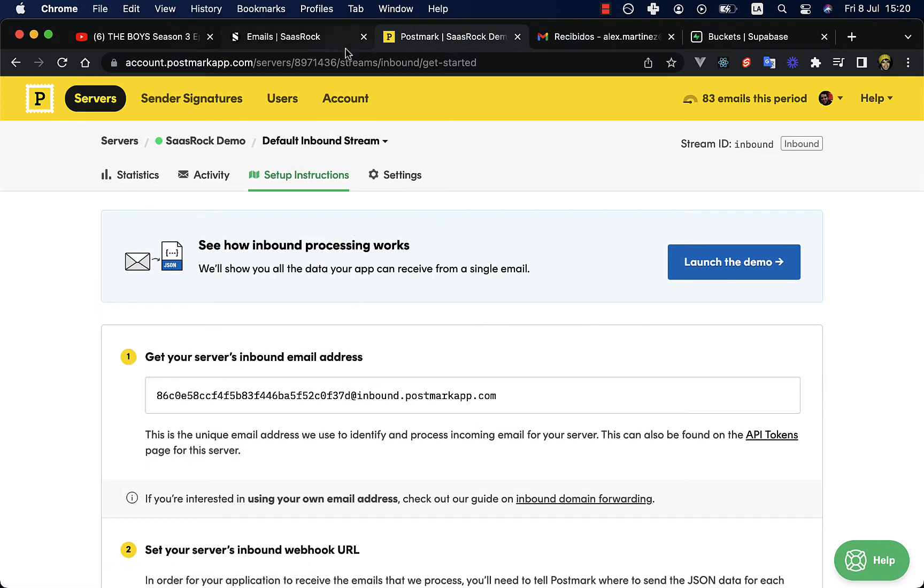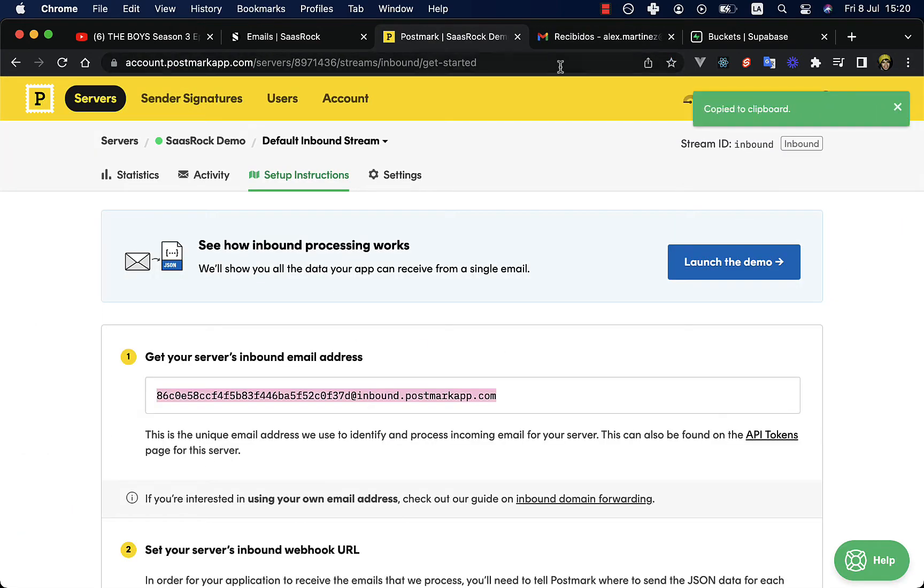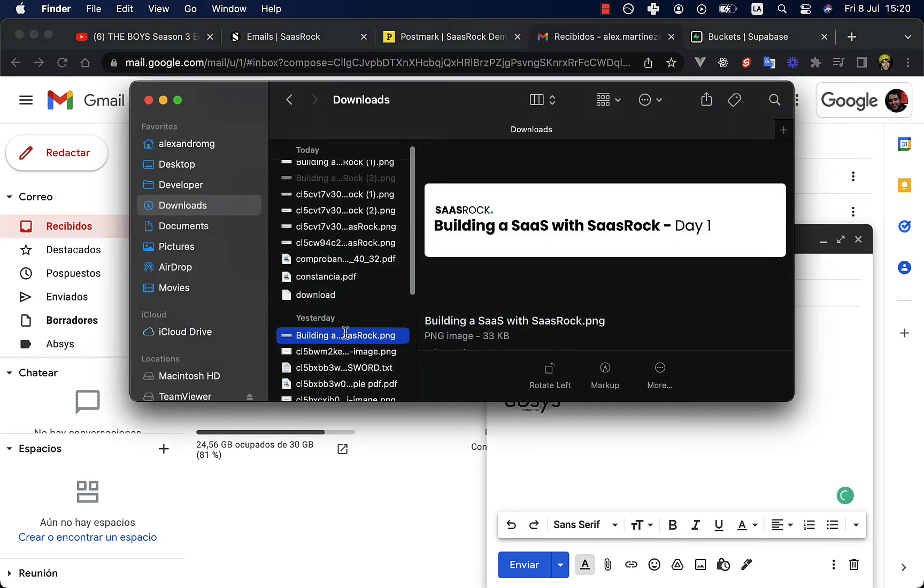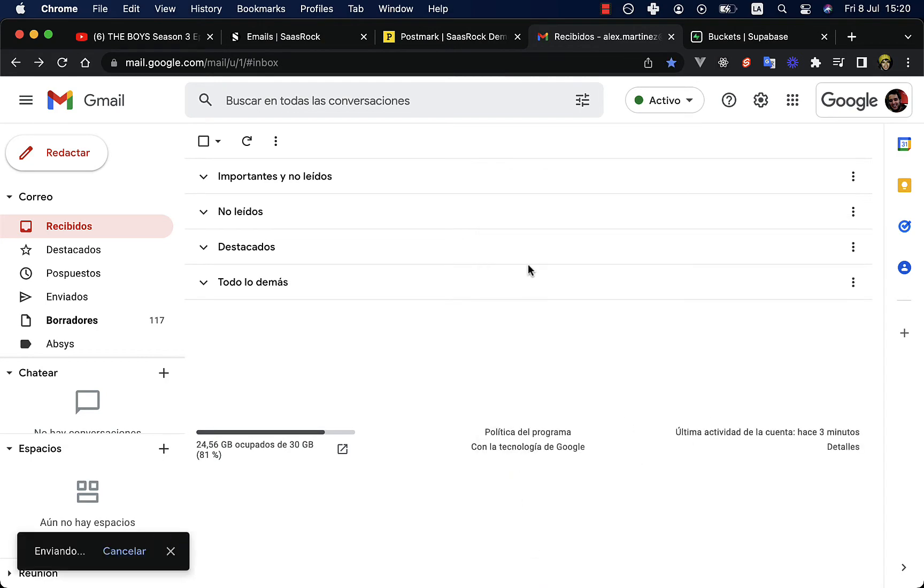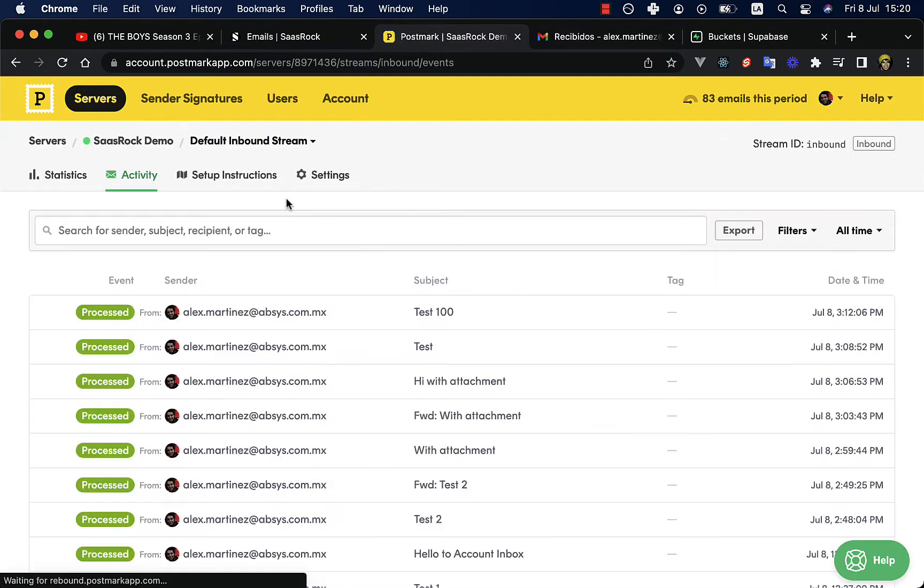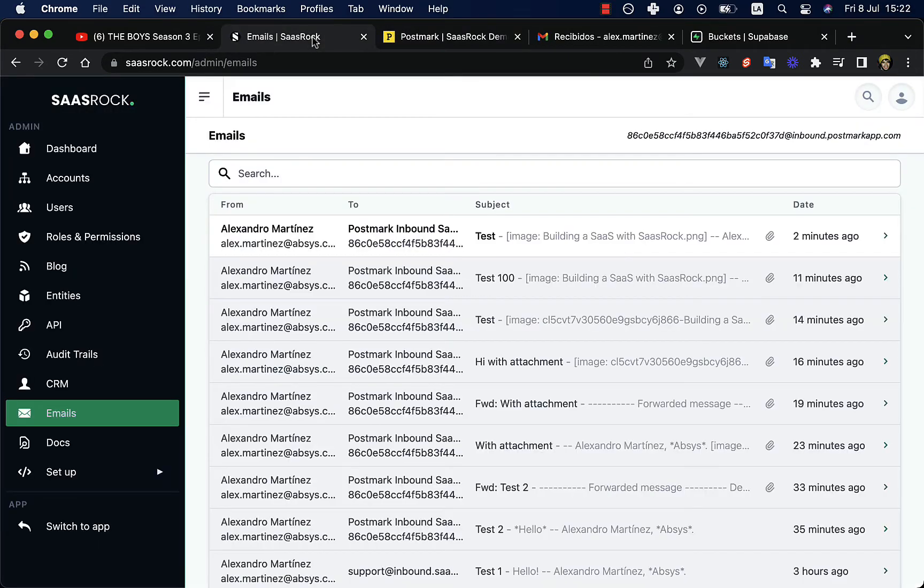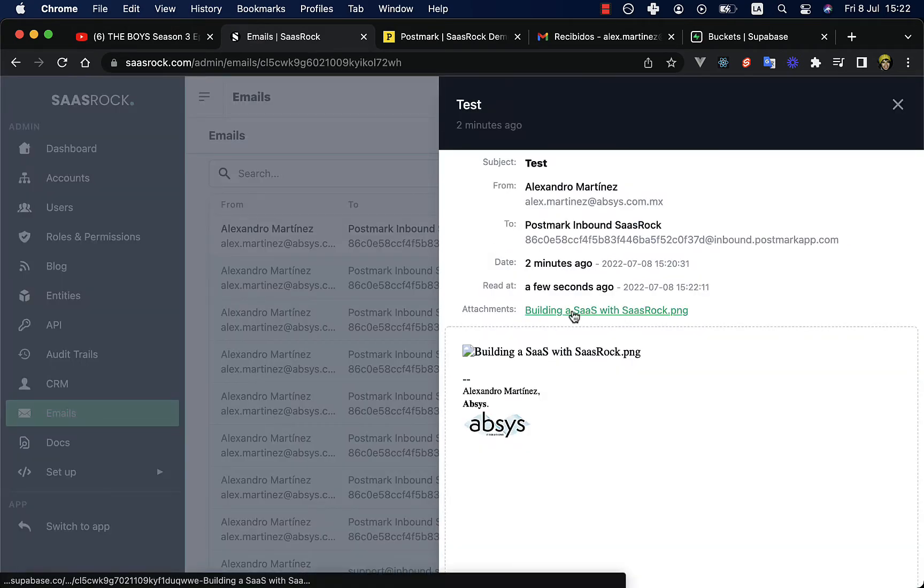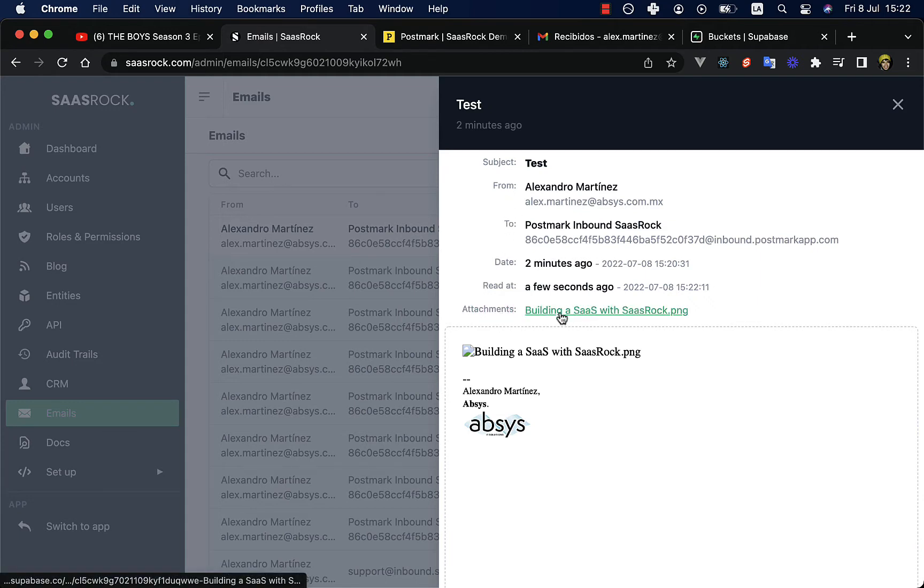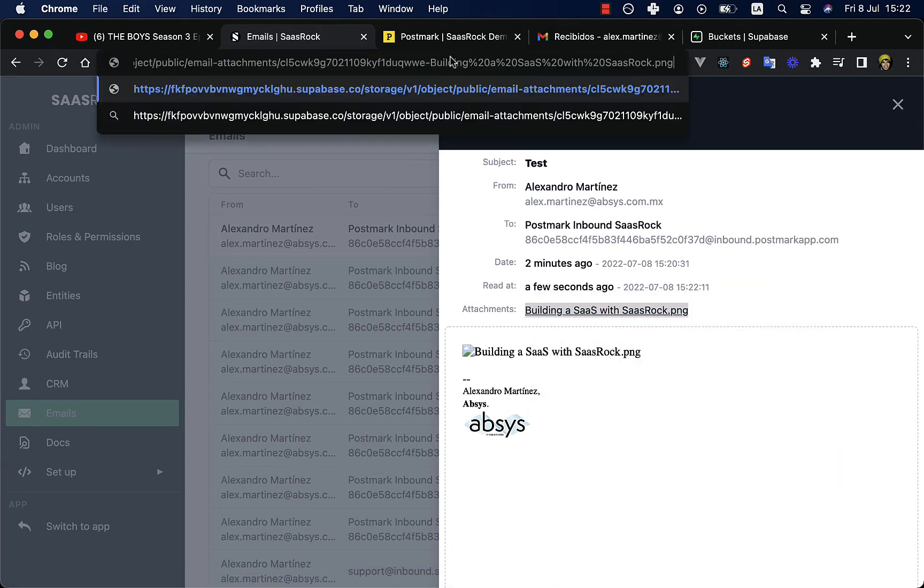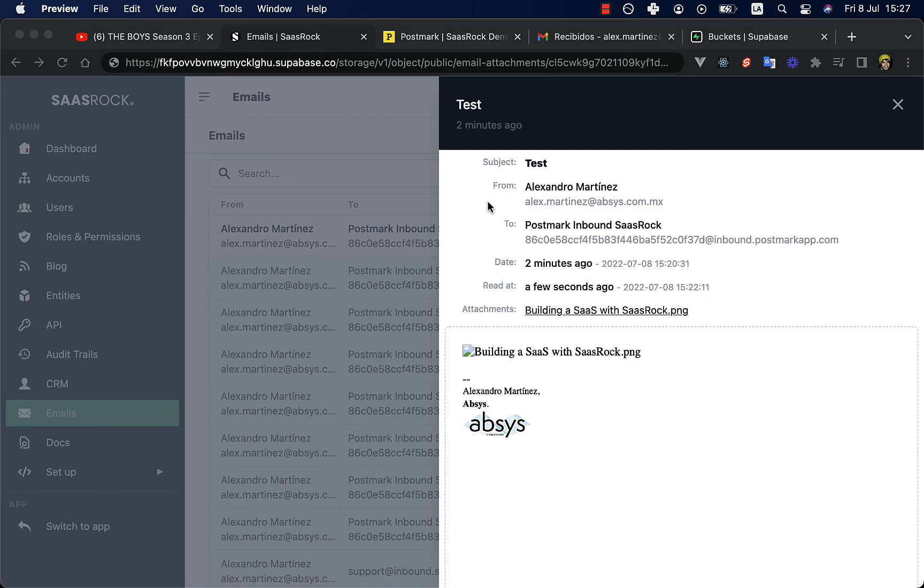On setup instructions on Postmark, you can see the right here. So let's try and send an email to that address and let's grab an attachment. This is an image, so let's wait until the Postmark webhook is triggered. So here it is. Let's see the email. It has an attachment. Also, this view is new, the email details where you can see the subject, from, to, date, read ad, and attachments.